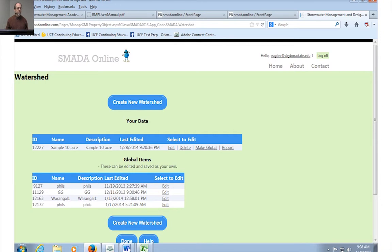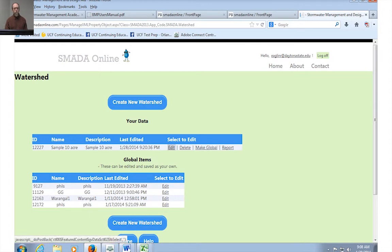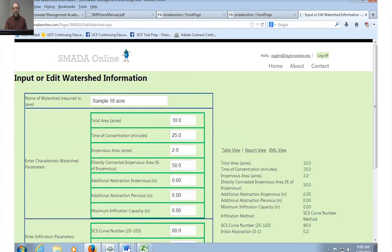And that watershed that you've created will now be available to anybody else who uses SMADA. Do realize that the global items are flushed on a regular basis because they get to be a lot of them. However, if I wanted to create a watershed and then say to my colleague, just use that watershed I created, it's the one that you want to use, it's got all the correct parameters, you can do that and they'll have access to it. Well, let's look at this watershed. I'm just going to simply click the sample 10-acre watershed that I've created before. I'm going to click Edit and I'm going to look at that watershed here.